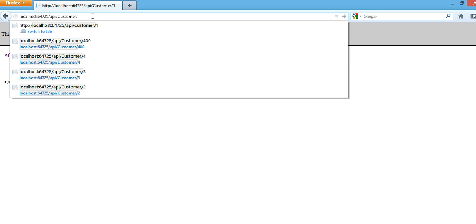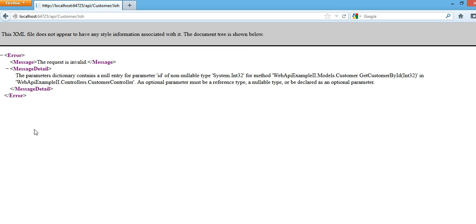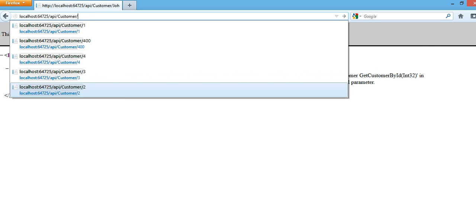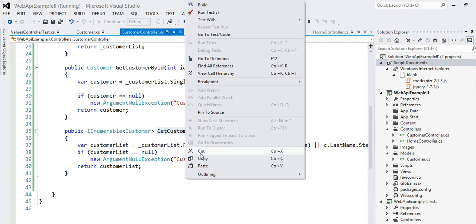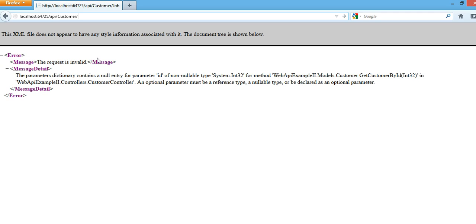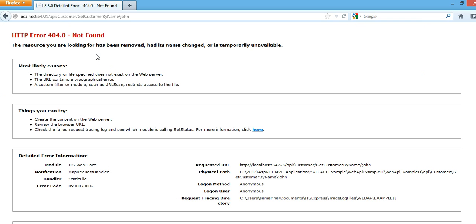Let's do that — I'm going to pass the parameter. There's an issue: the dictionary can be a null entry for a parameter ID. So I need to handle the customer routing. Not found — the resource you are looking for is not really found.